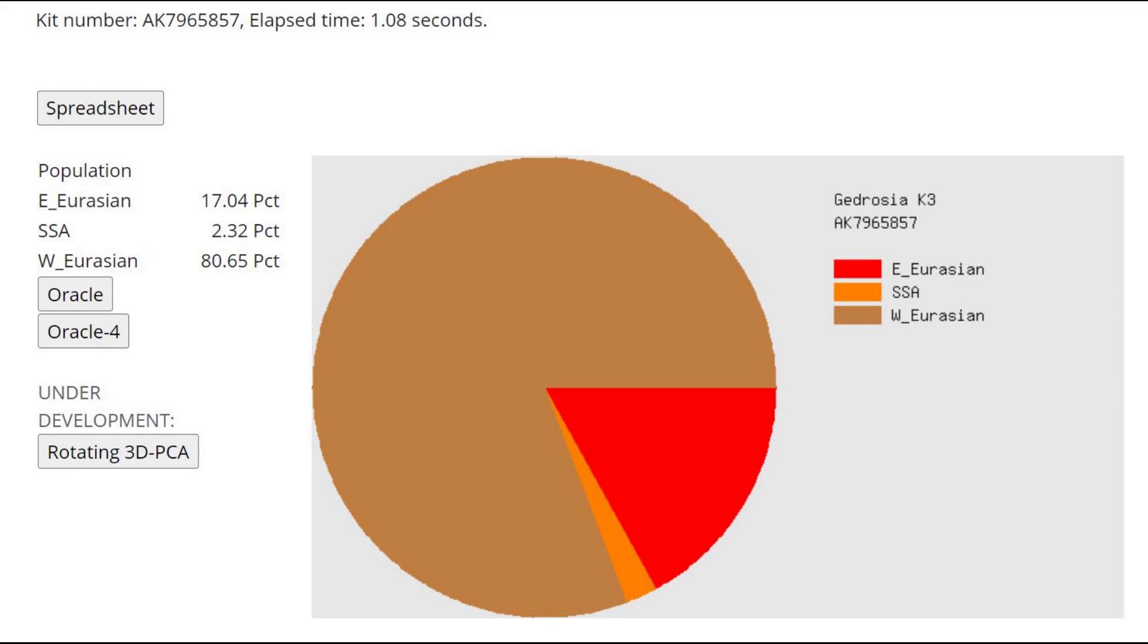This is what she scores with the Gydrosia K3 calculator. As you can see, she's scoring 80% West Eurasian and about one-sixth East Eurasian.